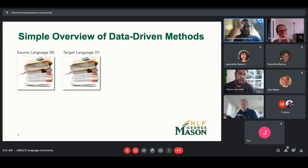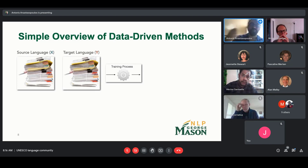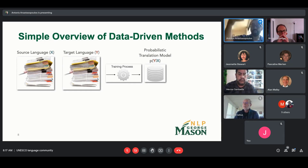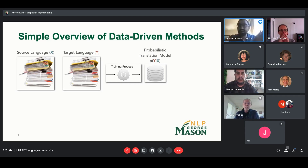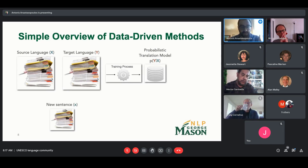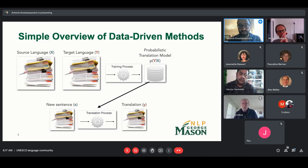All these data-driven methods work the same general way: we have a parallel corpus with examples of translations between source and target language, a training process that reads in this corpus and creates a probabilistic translation model, which gives us the probability of a target sentence Y given a source sentence X — that's basically the only math in the presentation. Once the model is trained, when we have a new source sentence, we use that model to produce an output translation.